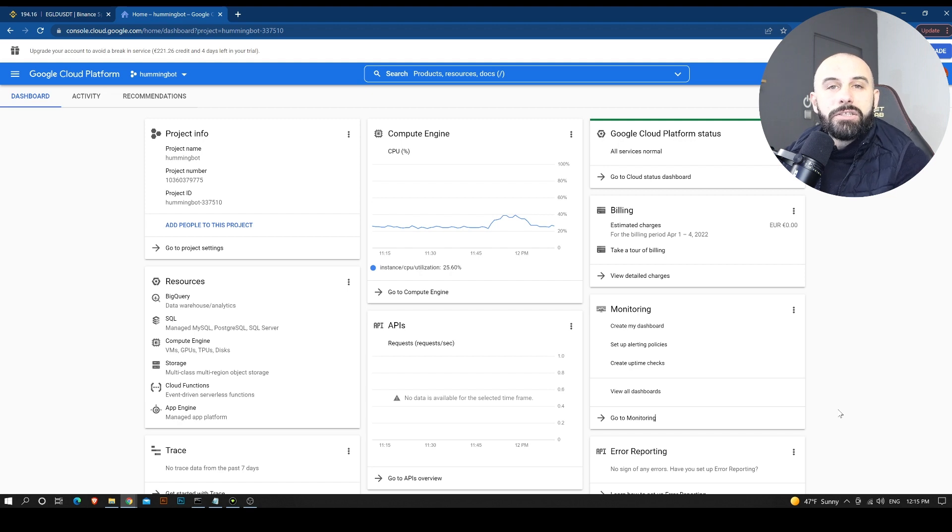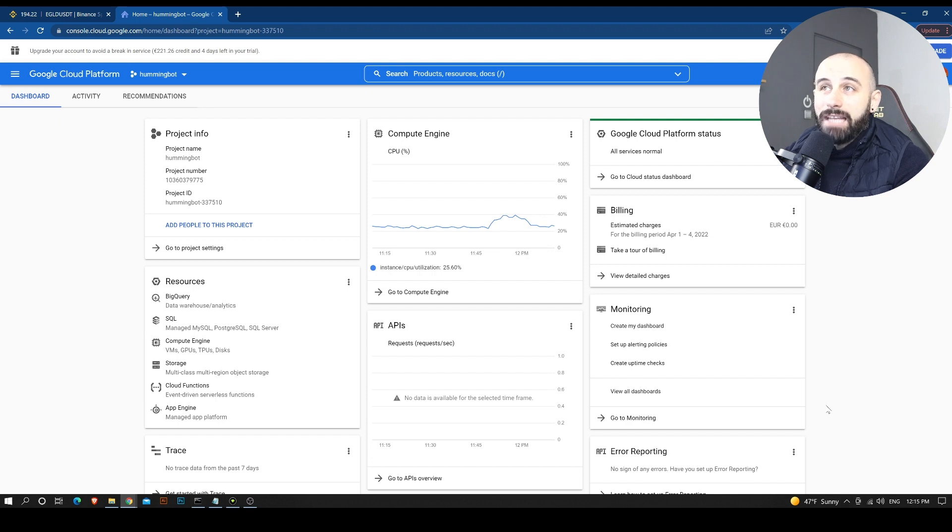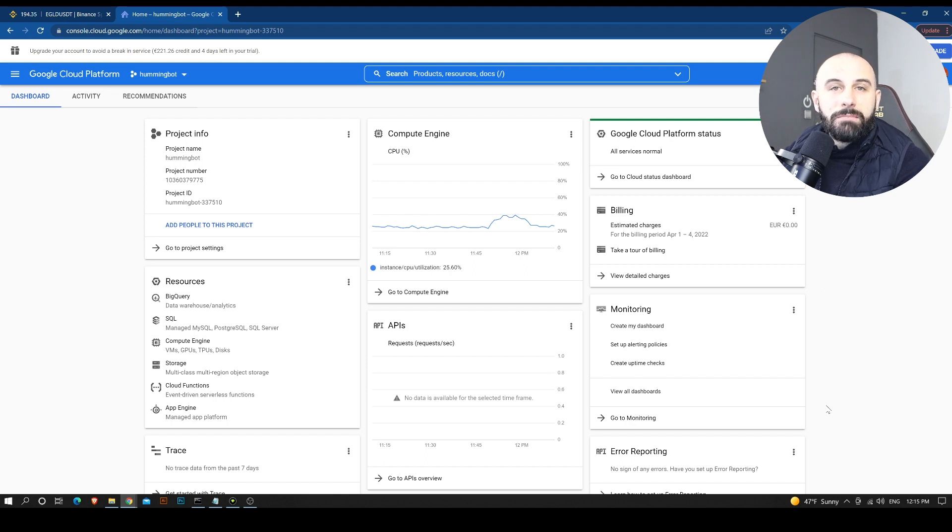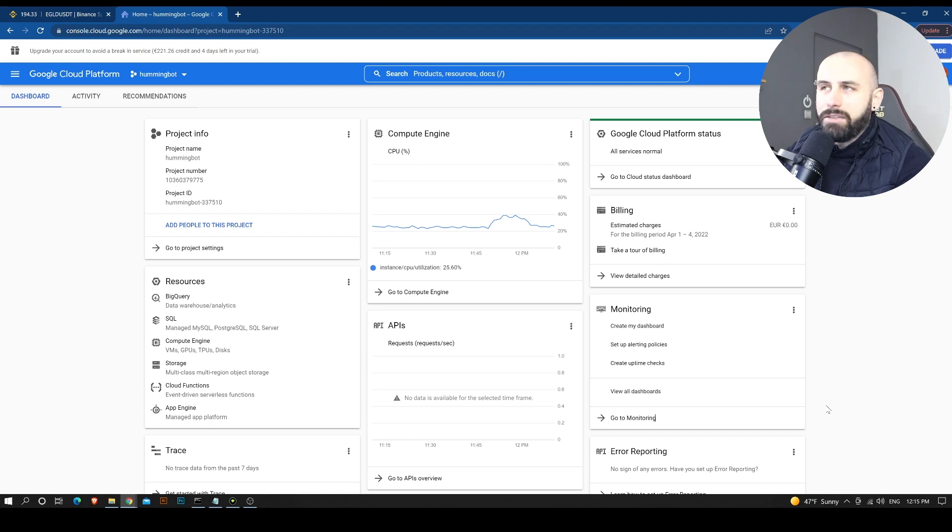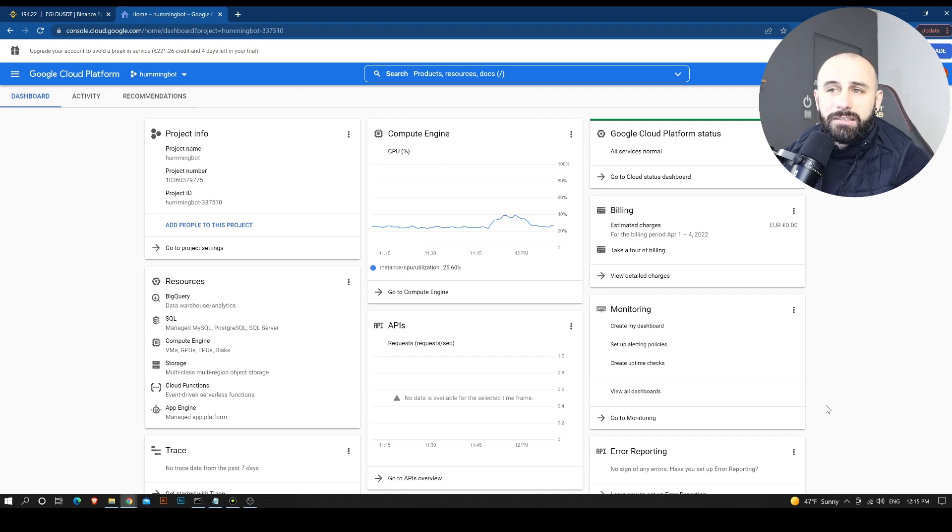But I chose Google Cloud console because Google Cloud has the simplest interface and has the most generous demo version for the servers. So you can basically run your server for free for, I think, three months. And then you can just pay like a really small amount for your server to run. It's something like about, I think, eight to ten euros per month.